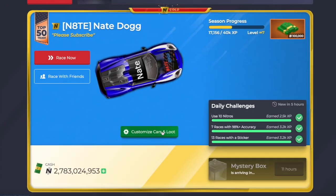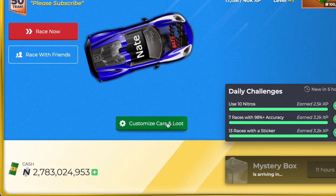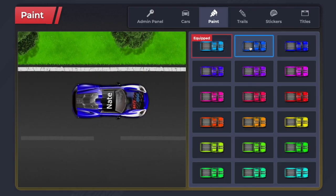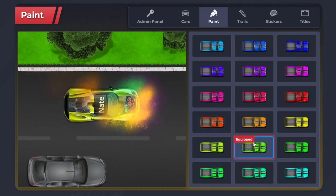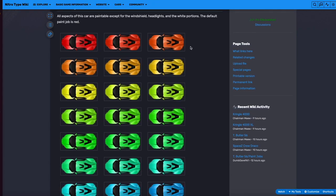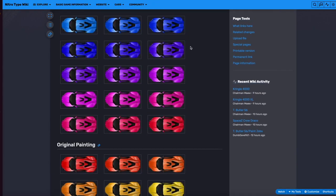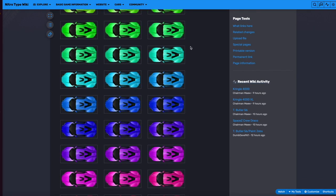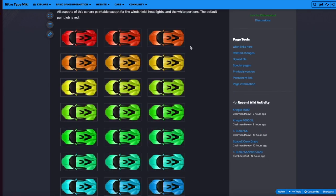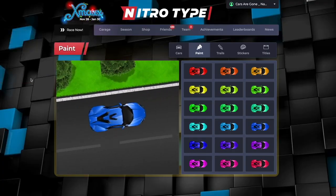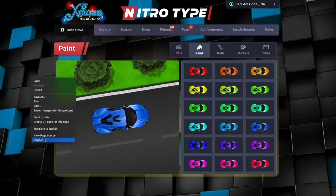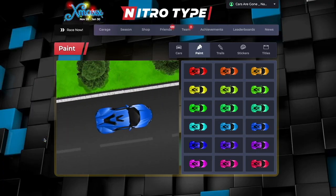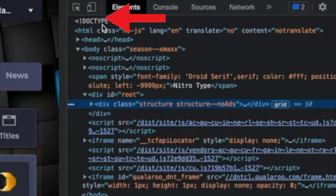You can actually go back to the customizer and you can change the paint jobs. NitroType is hiding half the paint jobs used on cars. Currently, the spectrum skips every other hue. To easily equip these hidden colors, right click on your mouse and hit inspect element while in the customizer.